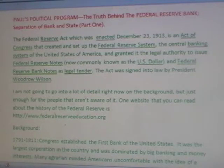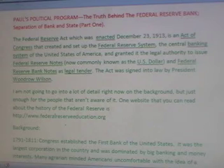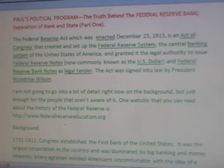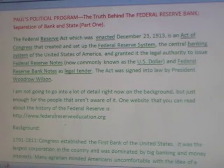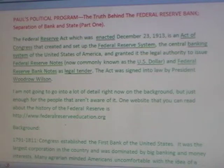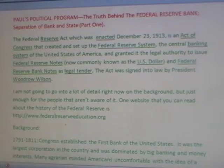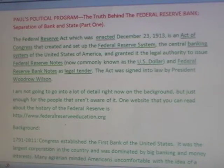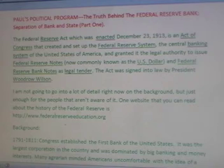The name of today's program is The Truth Behind the Federal Reserve Bank: Separation of Bank and State, Part 1. The Federal Reserve Act, which was enacted December 23rd, 1913, is an act of Congress that created and set up the Federal Reserve System, the central banking system of the United States of America, and granted it the legal authority to issue Federal Reserve notes — now commonly known as the U.S. dollar — and Federal Reserve bank notes as legal tender. The act was signed into law by President Woodrow Wilson.